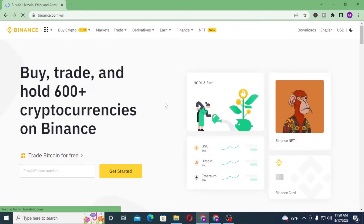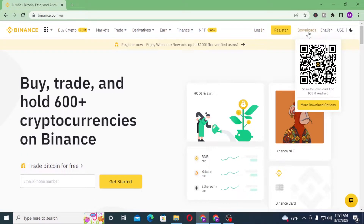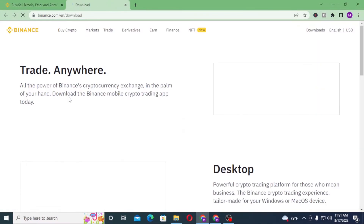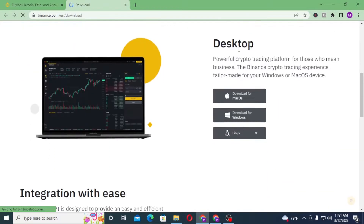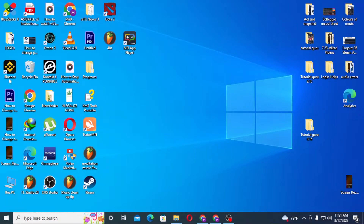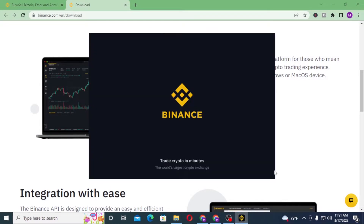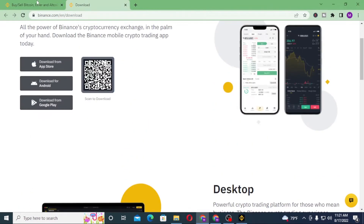After that, you can see the login or the register button available at the top right corner of the screen. There are download buttons available also, and when you click on the more download option you can see there is a download for desktop option available as well. I have already downloaded the Binance app onto my computer, but still we'll be performing this task from Google Chrome.